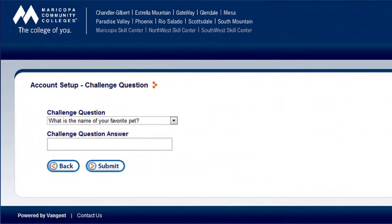On the next page, select a challenge question and provide an answer to the question you choose. VMS will ask you this challenge question if you ever forget your password and need to have it emailed to you, so be sure to choose something you will remember without writing down. After answering the challenge question, click the Submit button.